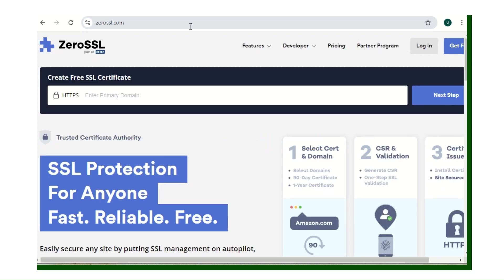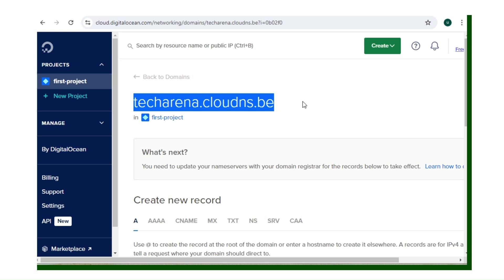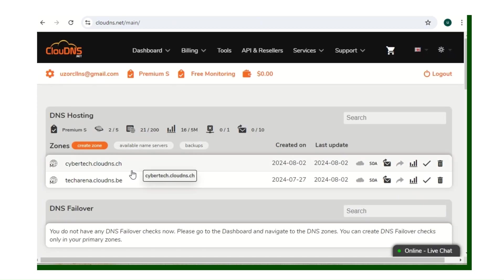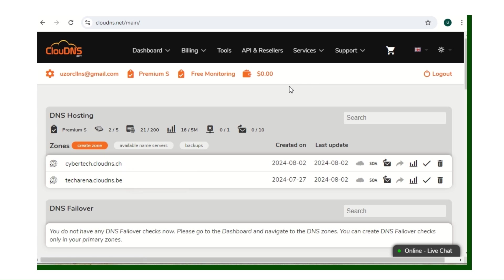Now let's proceed. The first thing you have to do is go to zerossl.com. The domain I used in my real setup was techarena.cloudns.ch, but in this video I created a different domain just to walk you through and show you what I did in my GoPhish installation.